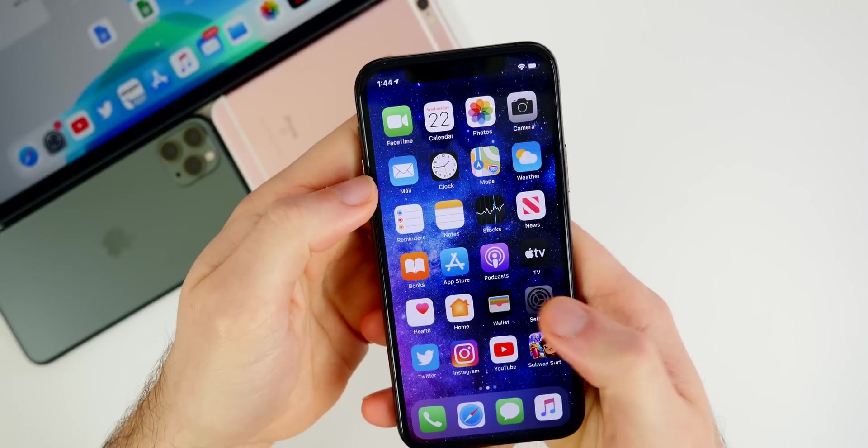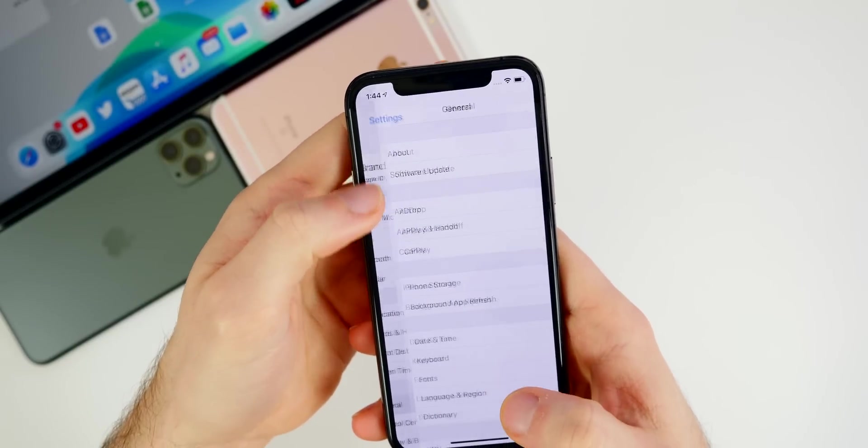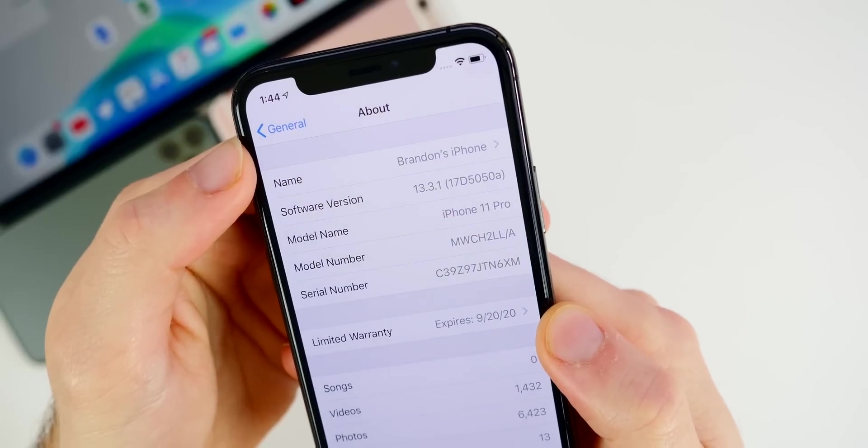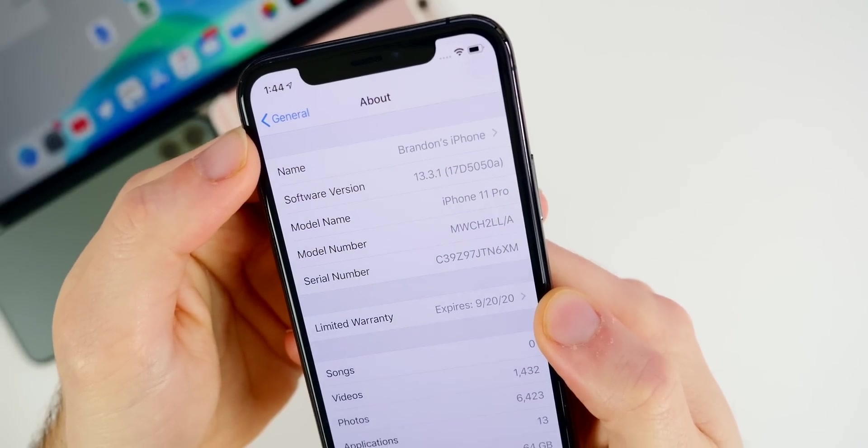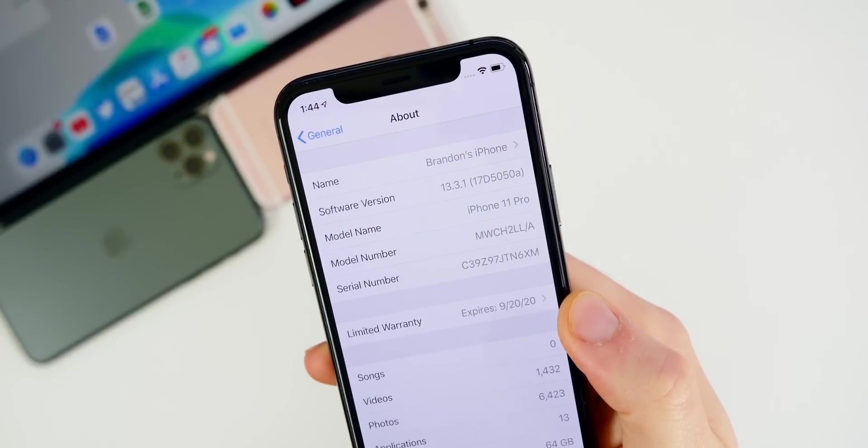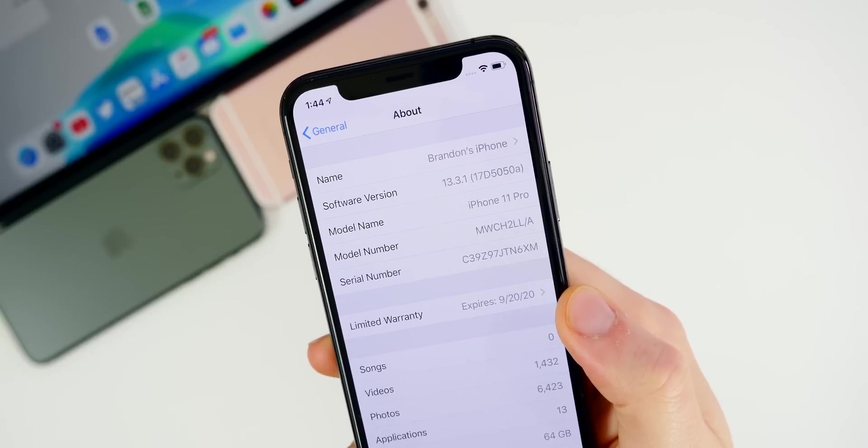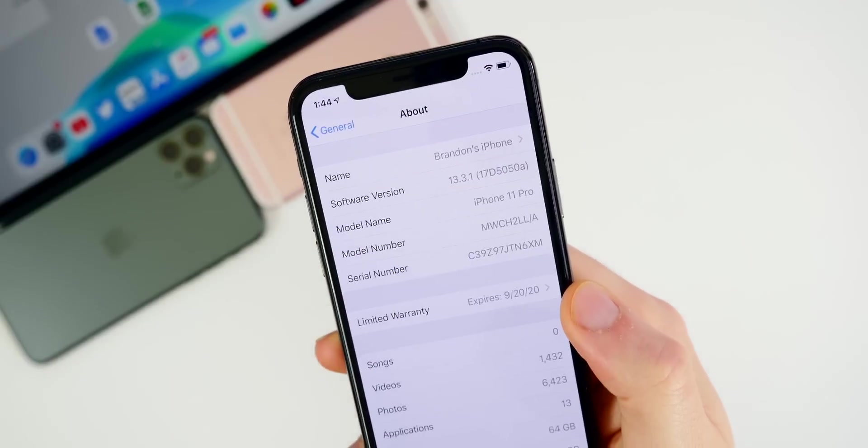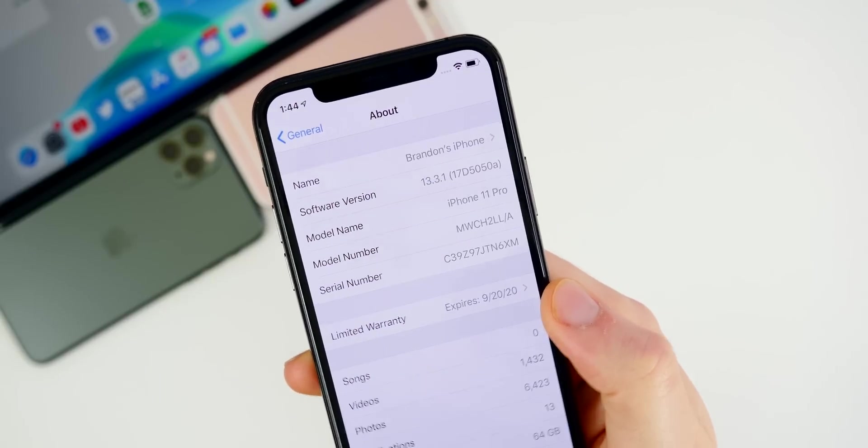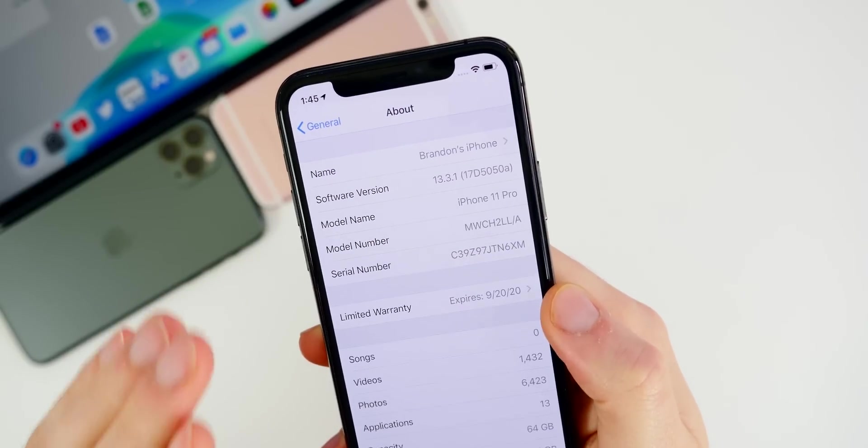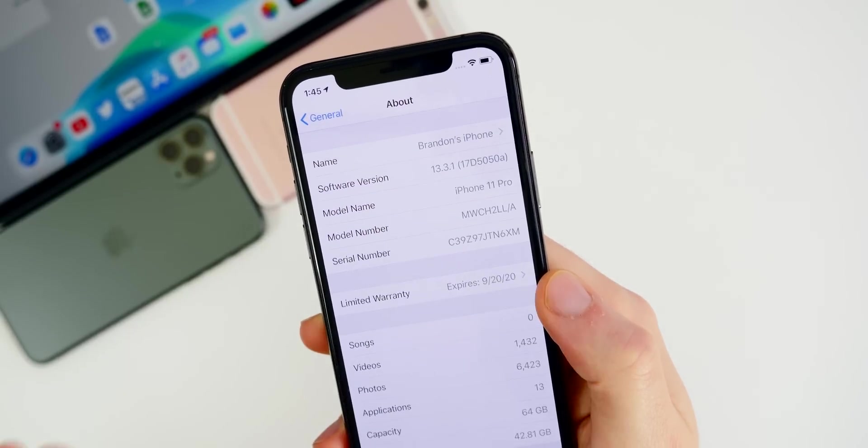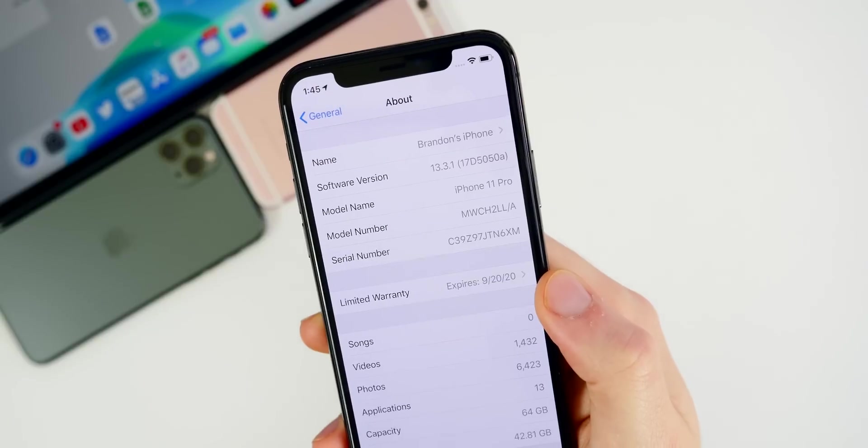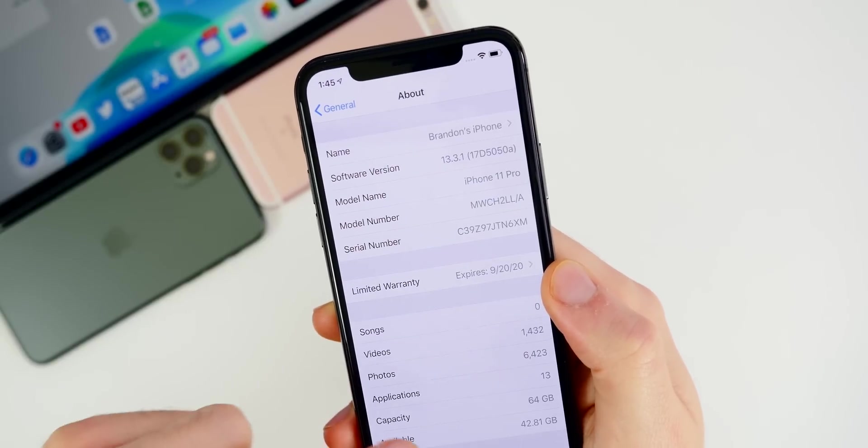Now for the build, let's go ahead to Settings, General, About, and you can see there the build number is 17D5050a. So once again, another 'a' at the end of the build, same as beta two, but the fact that we got back to back 'a' builds indicates that this is very likely the GM build and that we should be seeing the final version of 13.3.1 next week.